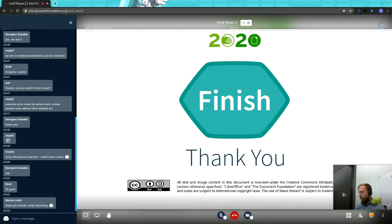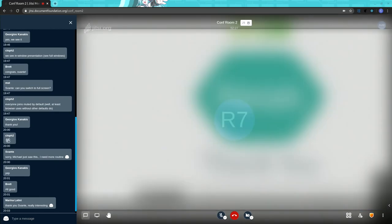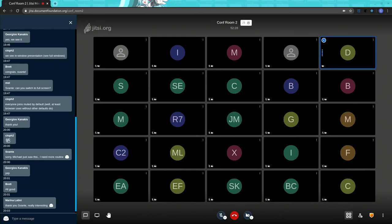We're right on time. If you do have any questions, you can probably ping on Telegram.